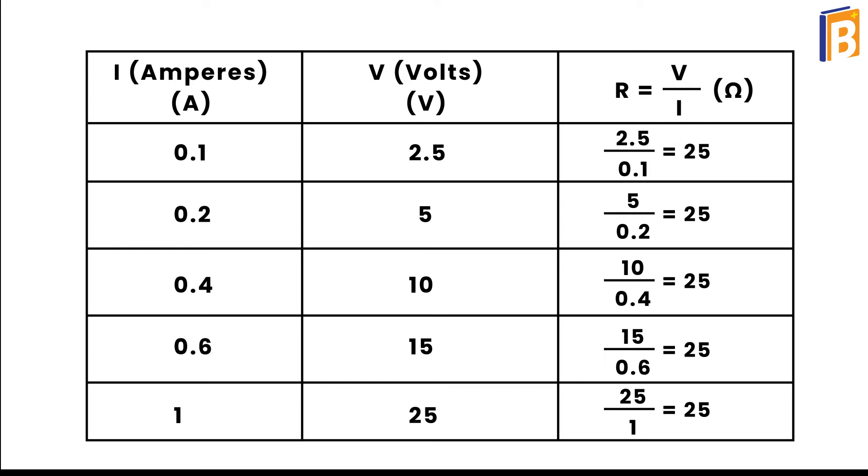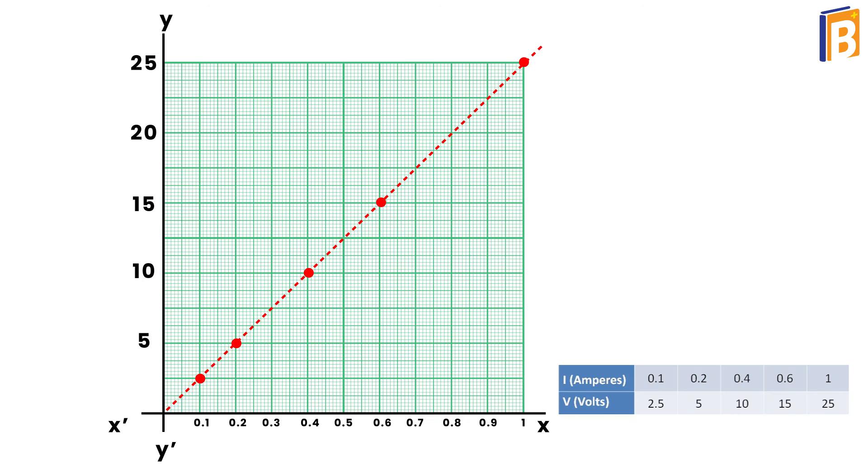Now plot the graph between V and I and observe the nature of the graph. On the x-axis, the current will be placed, and on the y-axis, the voltage. After plotting the values, the graph will be a straight line.